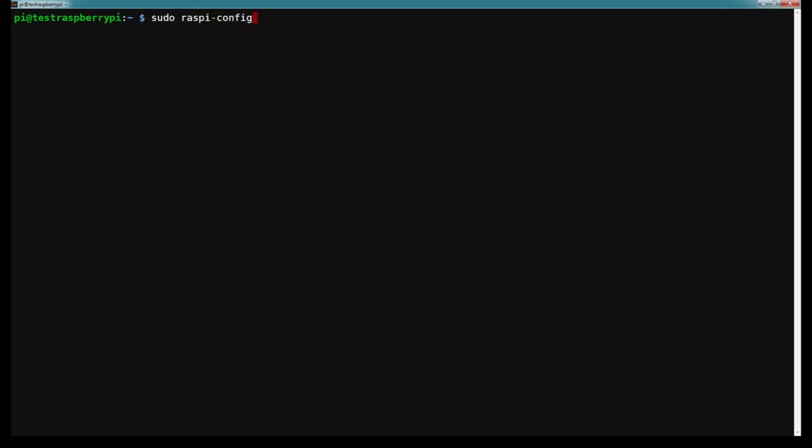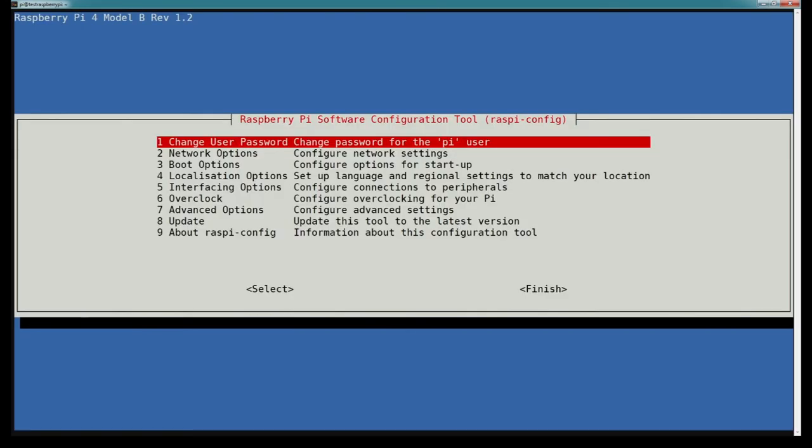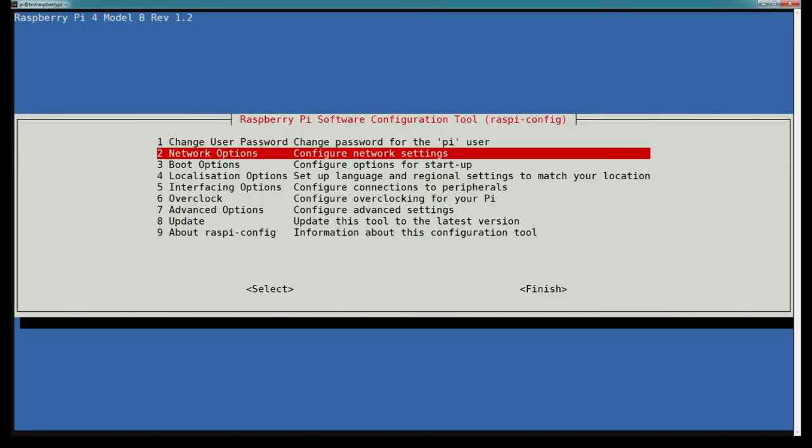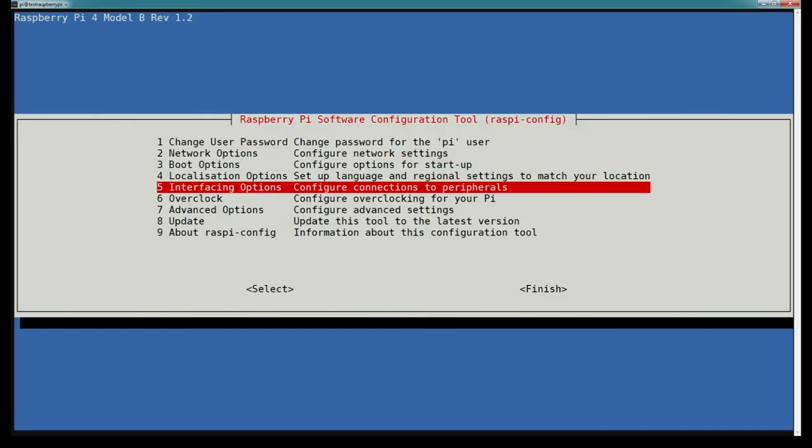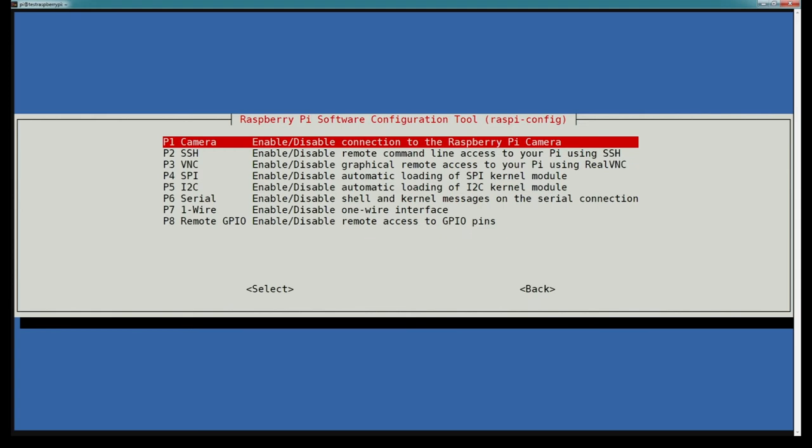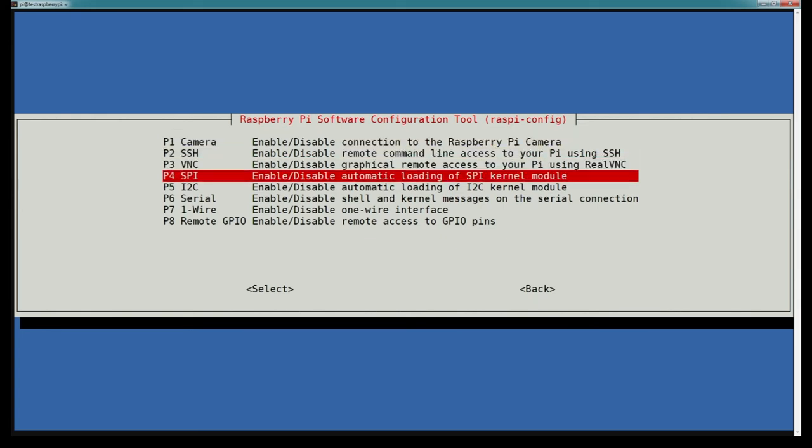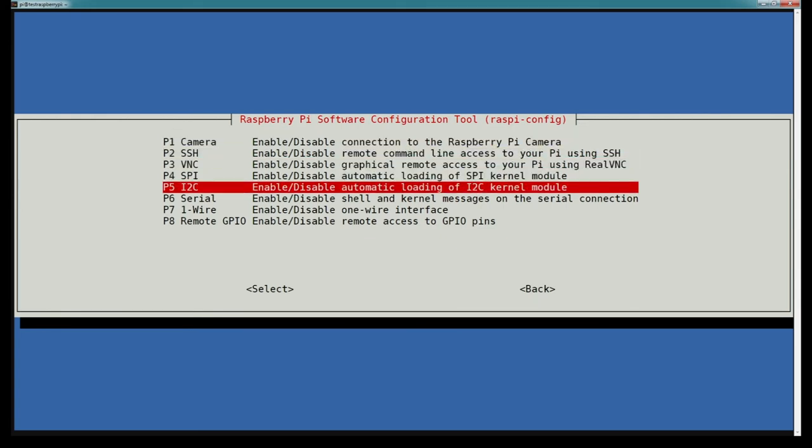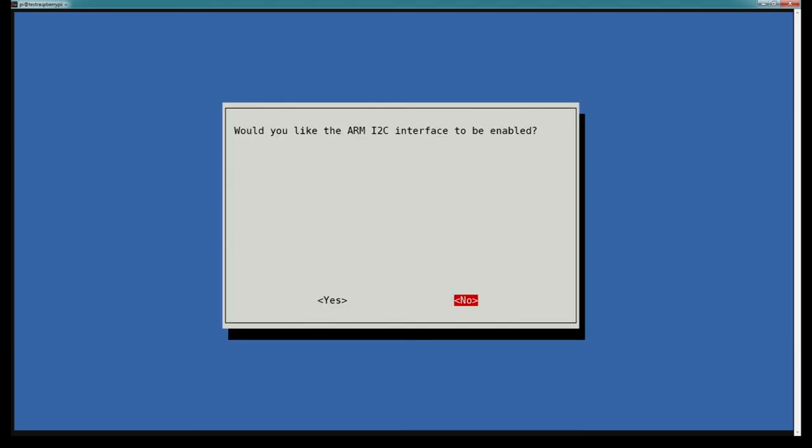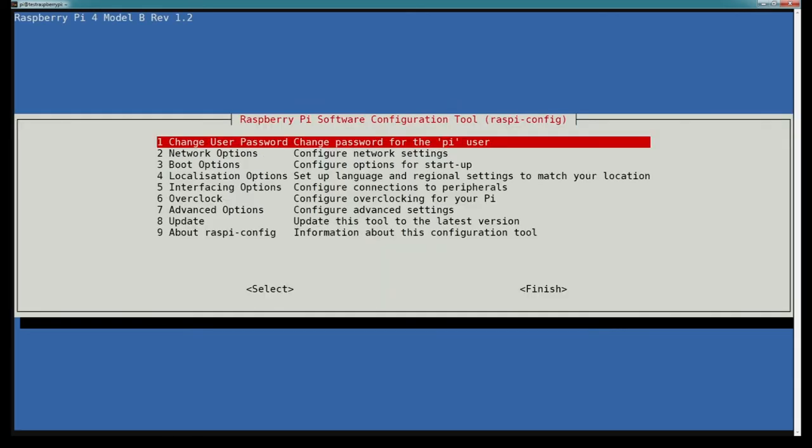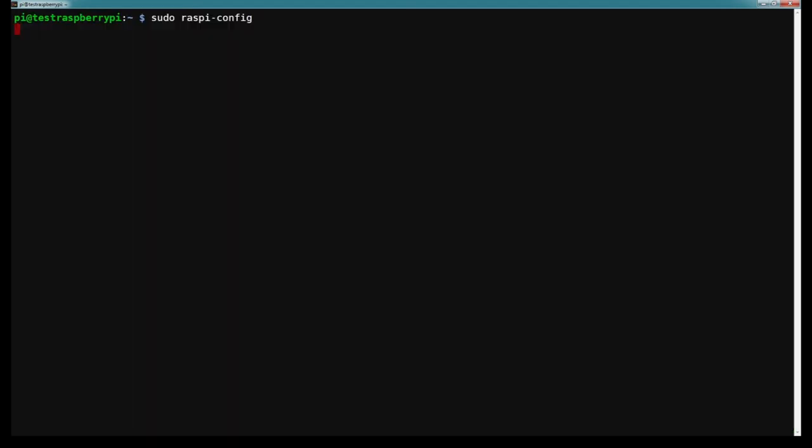The first thing we need to do is ensure that our I2C interface is active. We need to run the command sudo raspi-config. From here we're going to go to Interfacing Options and select I2C, then just hit yes. We get this success message and we can go to Finish.